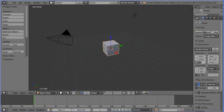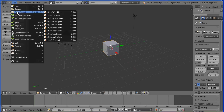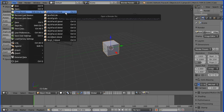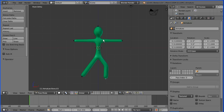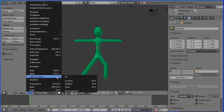Open the model of the stickman made in a previous tutorial. You can make the model yourself or download it from my website. In the Pose menu, Clear Transform Rotation.